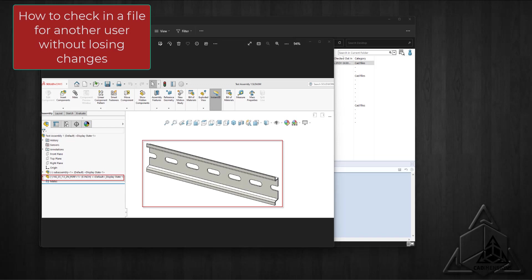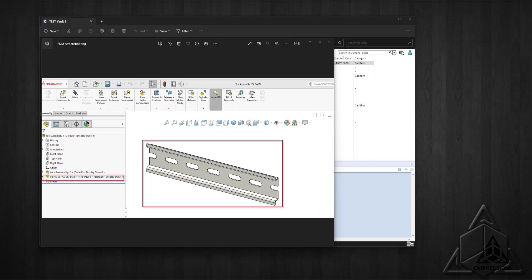Hello everyone, I'm Jim with CAD Dimensions. Today we're going to explore how to check in a file that another person has checked out when they may not be available. This tech tip came from a customer I worked with.